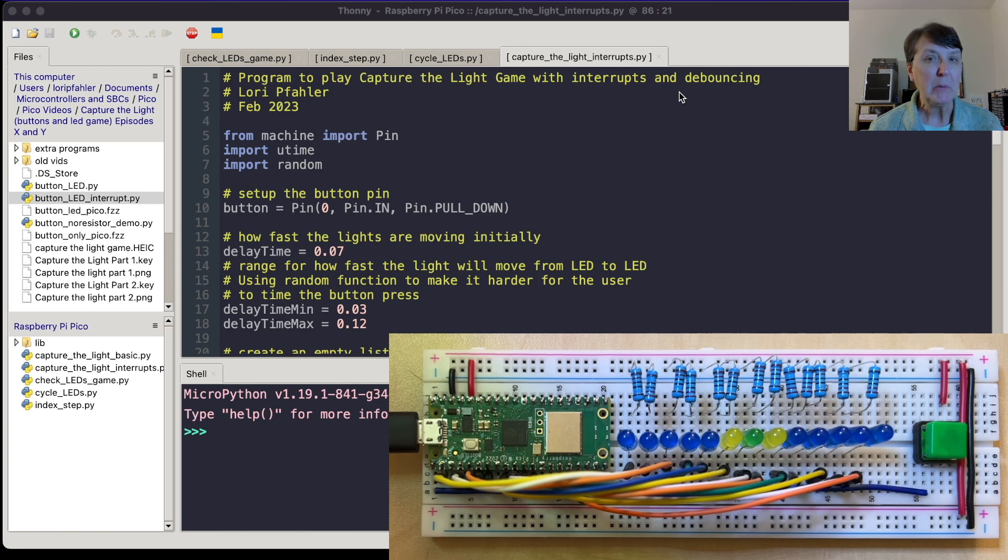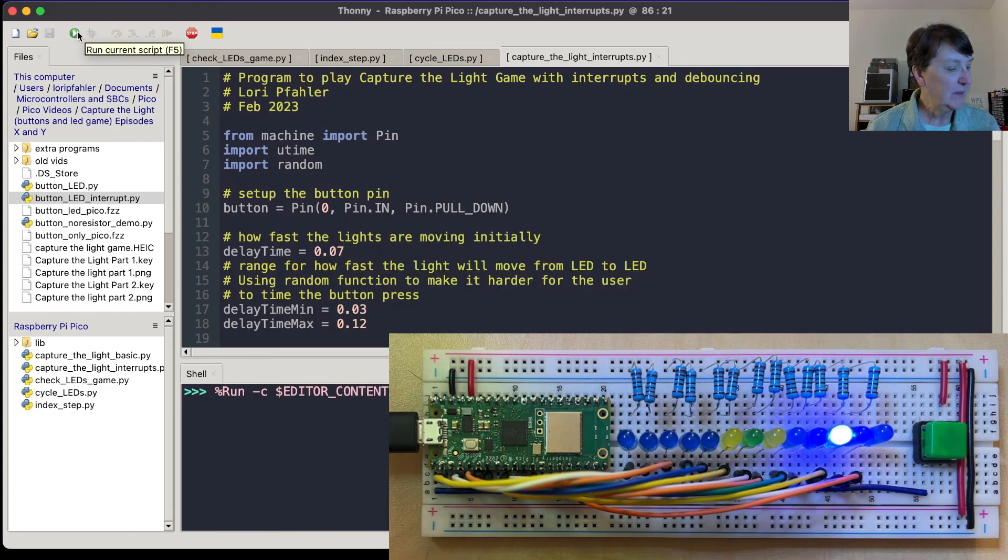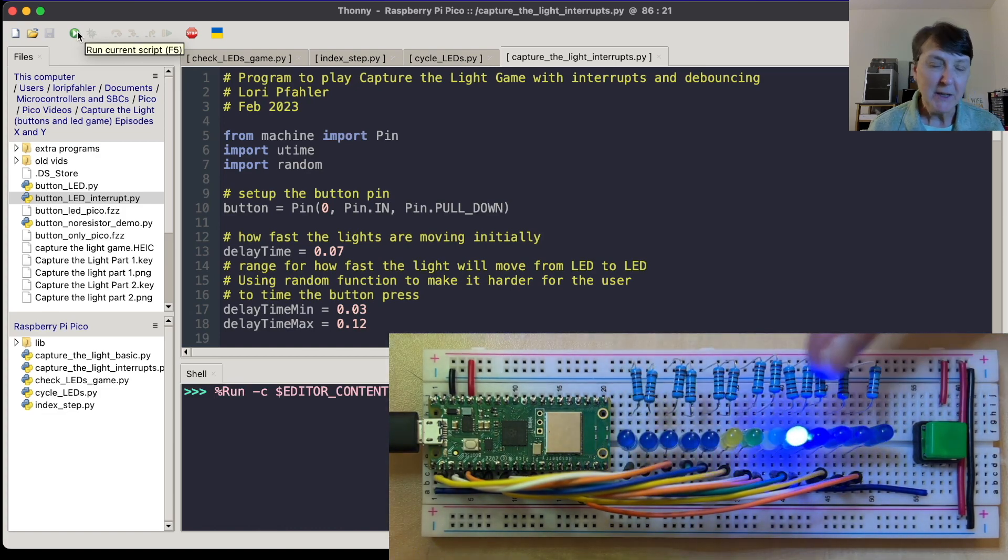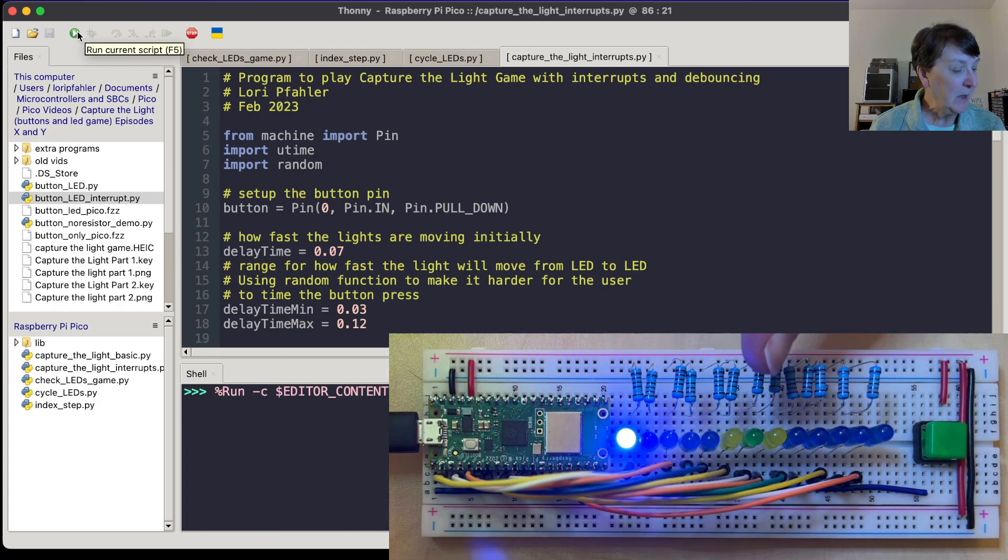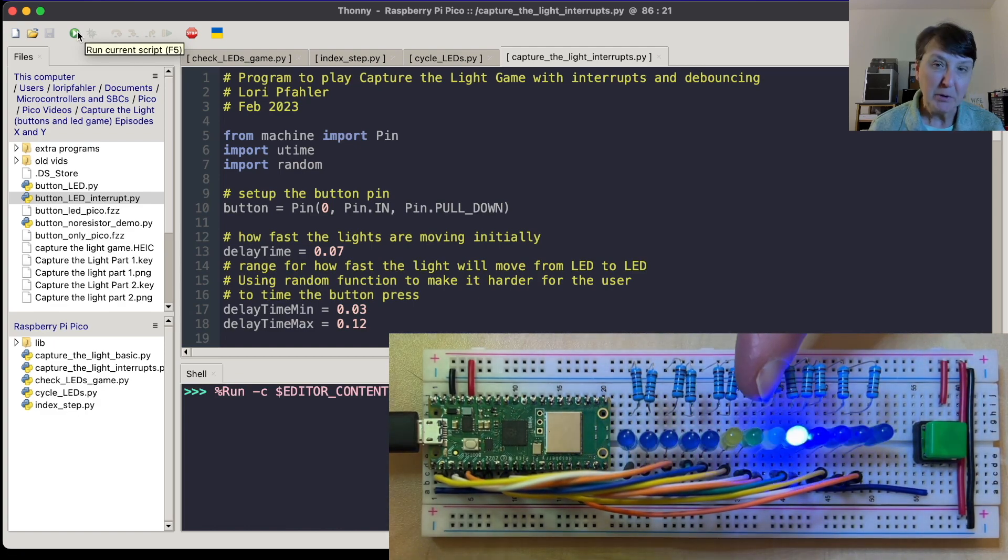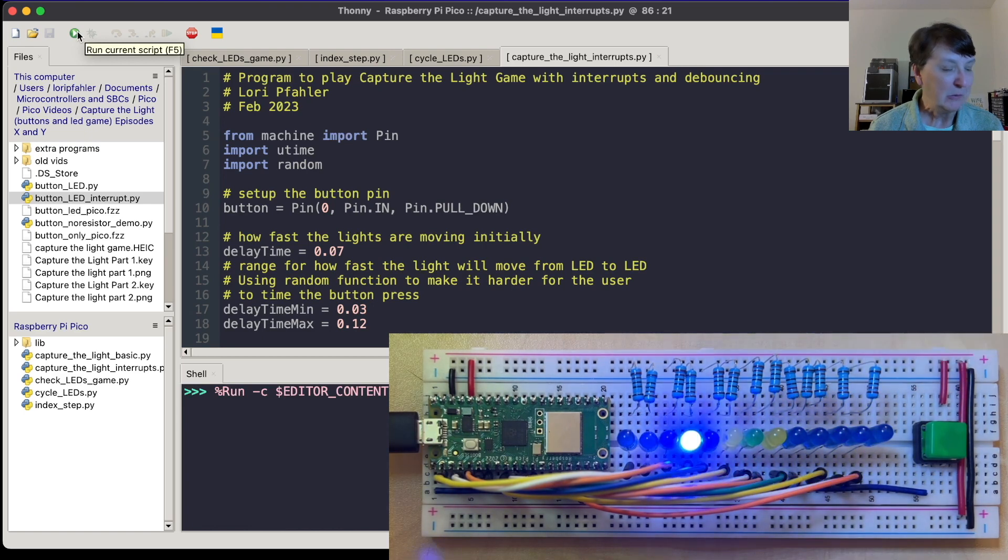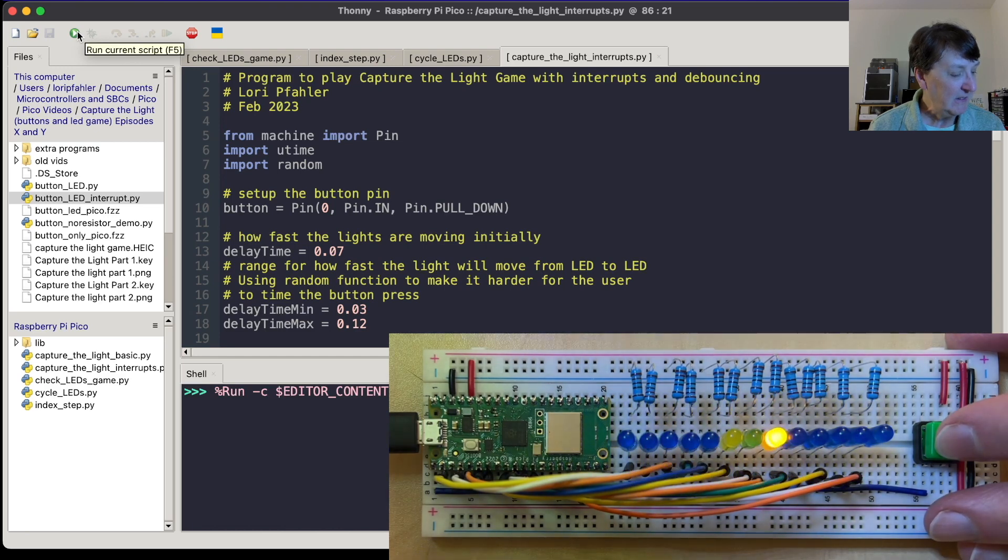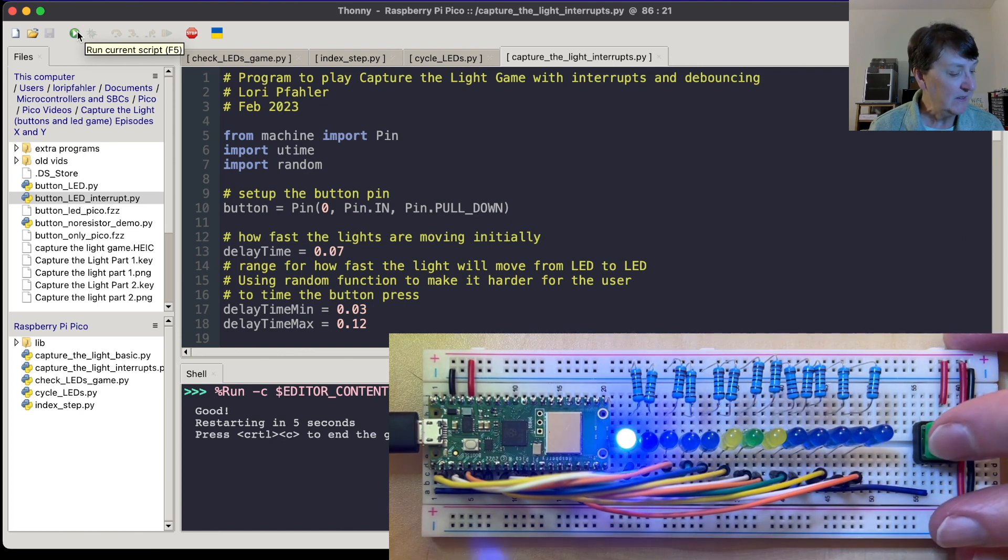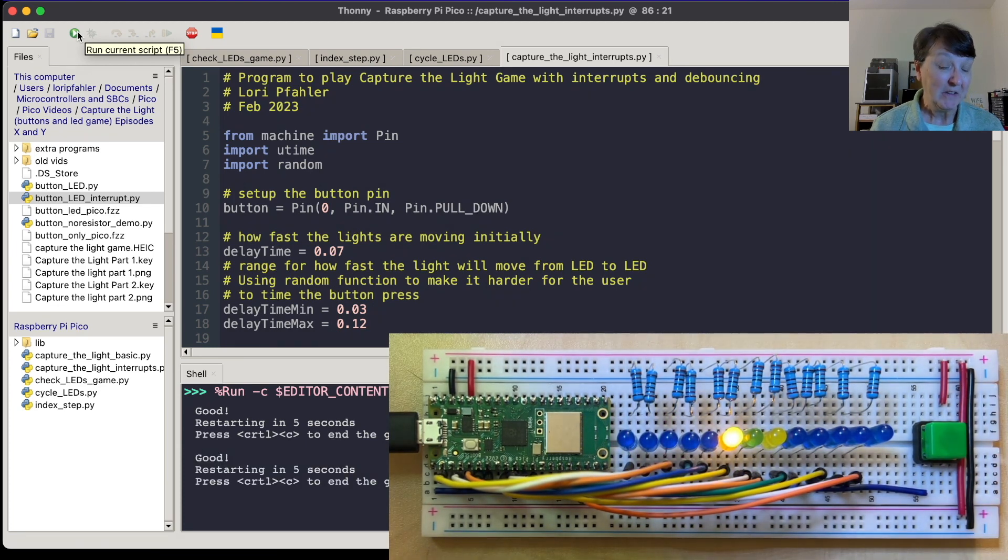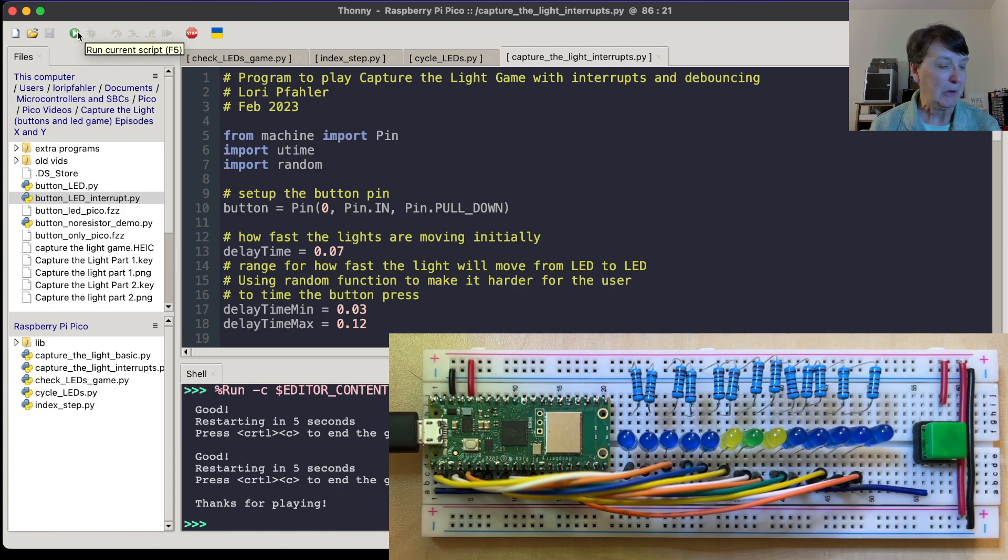Just a quick reminder of what the capture the light game was. So we'll kick it off here and we'll run it. And you can see we have this line of LEDs. The light moves back and forth and we're going to use our button to try to stop the light on the green LED. That's a perfect score. If we hit one of the yellow LEDs, that's an okay result. But if we hit one of the blue LEDs, well, that's a miss. So let's check it out. I got a yellow and it's going to restart in five seconds. Give us another try. I got another yellow. And then when we press control C, we can end the game and it thanks us for playing. So that's where we're headed and we're going to finish this program and this project by the end of this episode.